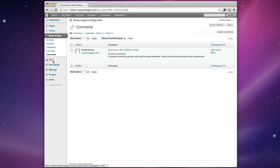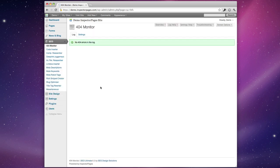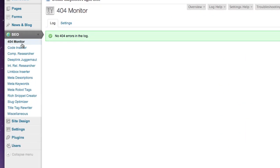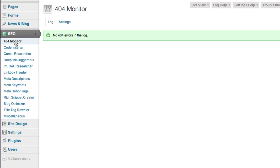The next option is SEO and in here we have a really robust system. Our SEO tools are a whole video in and of themselves, but briefly we have a 404 monitor which basically tells you if people are trying to go to pages on your site that don't exist. And if they are, you might want to create those pages so that you get that traffic.